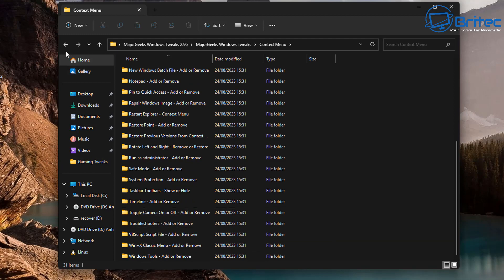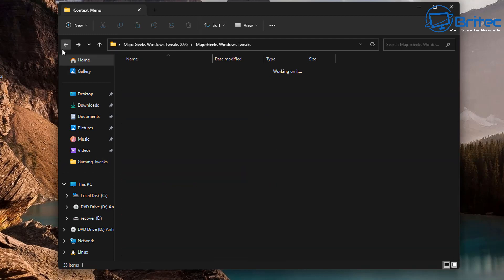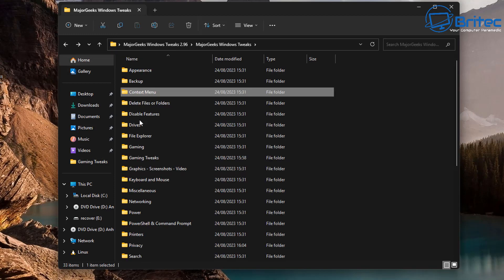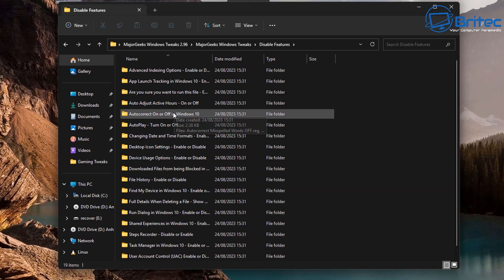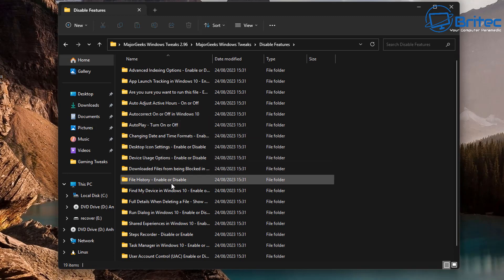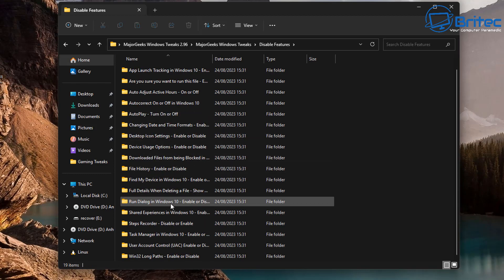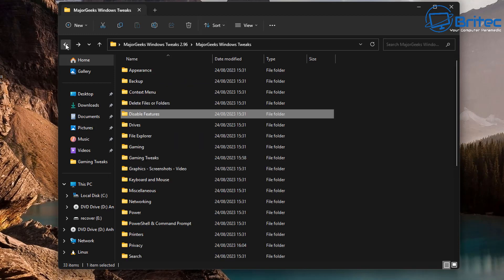You've got your context menu here, these are all your context menu tweaks. These are going to be registry files and other types of files like batch files and things like that. We do have disable features, there's a bunch of disable features in here.